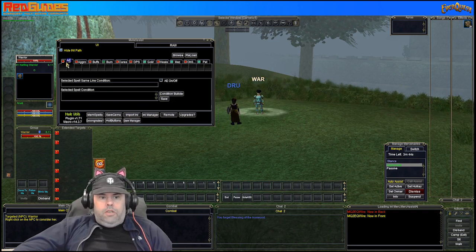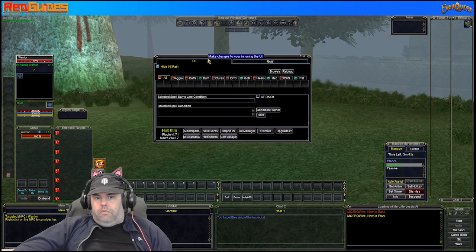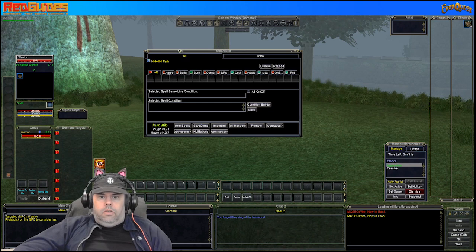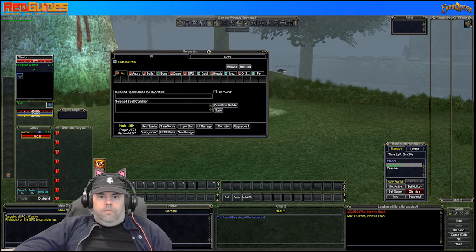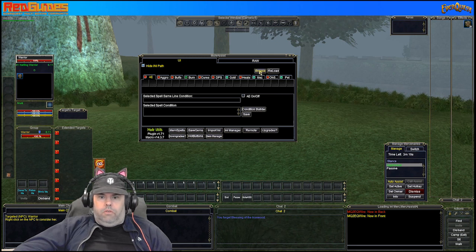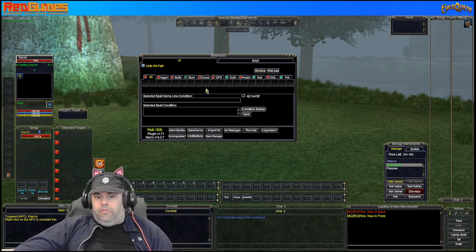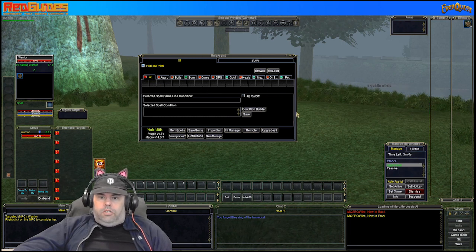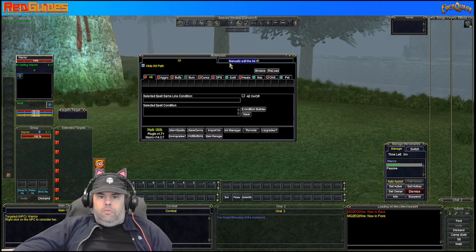First I'll take you through a brief rundown of the actual plugin. You run the plugin by typing /plugin mq2mule and that'll load the Mule Assist plugin in. When it first pops up you'll see this window — if you don't already have an INI file, the path is shown here and you can see the name of your file and browse for alternatives. For example, the druid and shaman are both ones you might have dual INI files for — one for DPS and one for healing. You'll notice at the top there's UI and Raw.